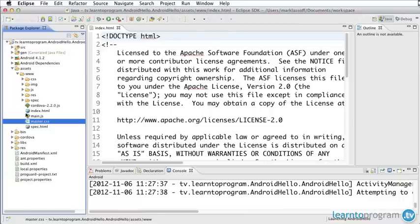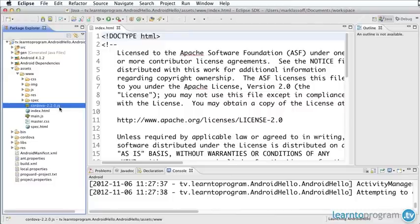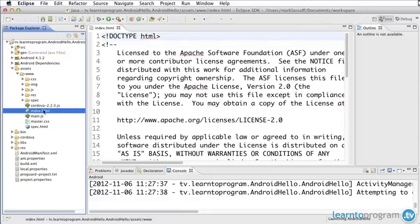We actually could take all of this out except for the Cordova-2.2.0 JavaScript. That's the JavaScript side of Cordova or PhoneGap. By the way, the two names are used interchangeably. That's the JavaScript needed to run the PhoneGap framework. So we always want to leave that in there. And the index file is the one that's loaded first.